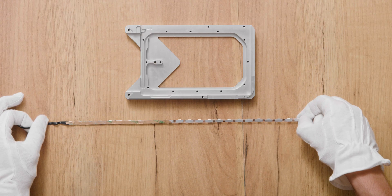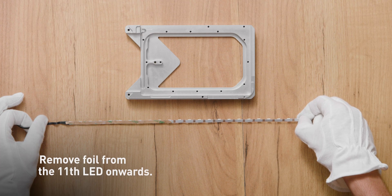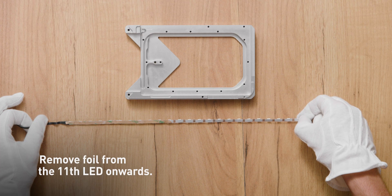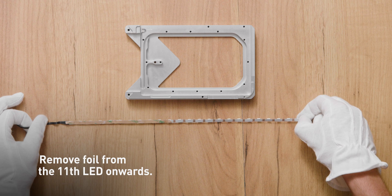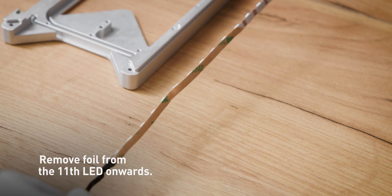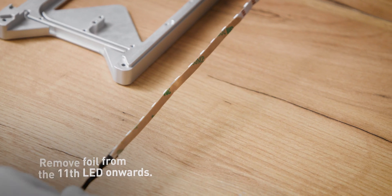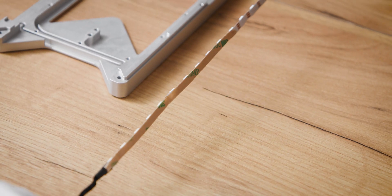Step 5. Remove the foil on the replacement LED strip. Make sure to remove it from the 11th LED onwards.